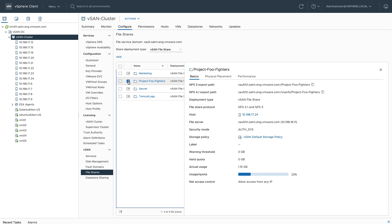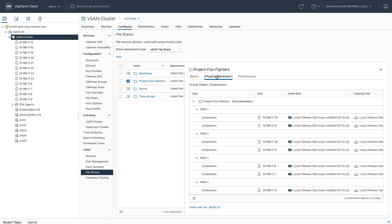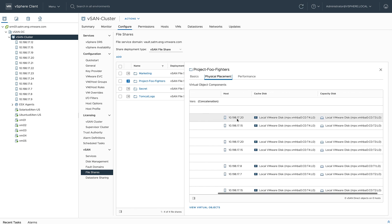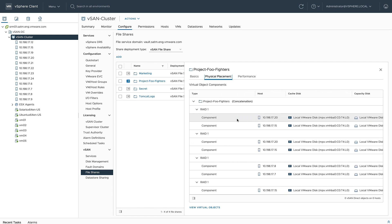To the left of each share name you see this little card, this details card. This gives me more information about the share, starting with basic information like the share paths if I want to copy them, the servers that are hosting the shares, and the hard and soft quotas. If I click on physical placement, I can actually see the components for each share and where they're placed. I can see the host, I can also see the cache disk and the capacity disk for each component.